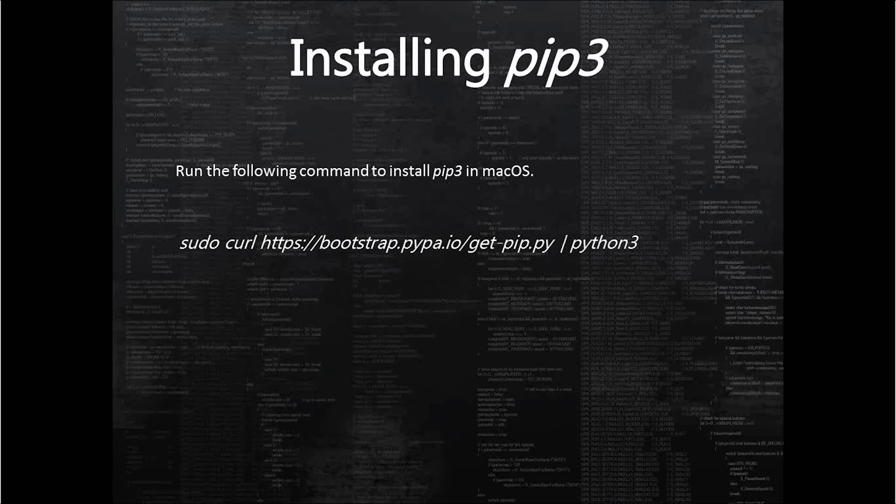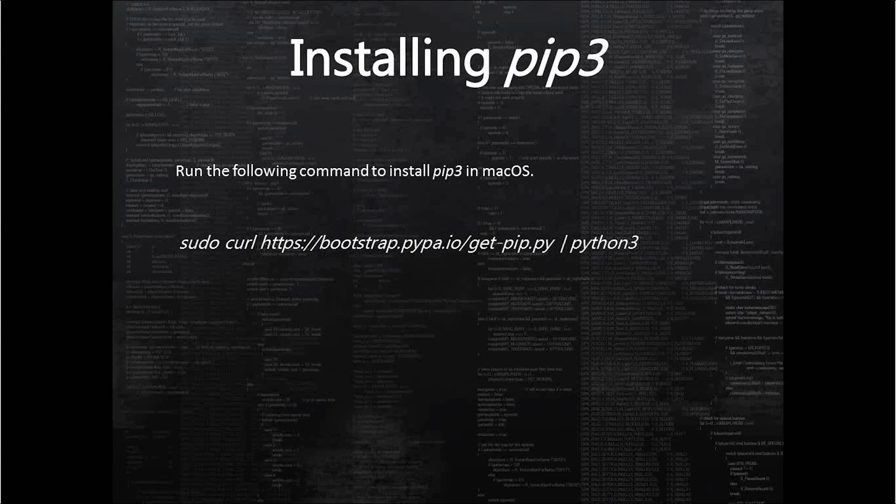Now we can use pip3 to install other Python-related packages, libraries, and utilities. This is how we install Python 3 and set up the environment on macOS for Python programming.